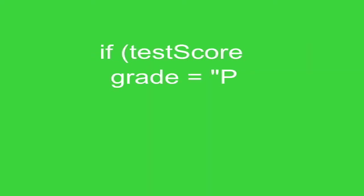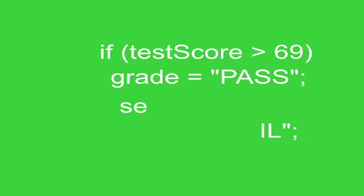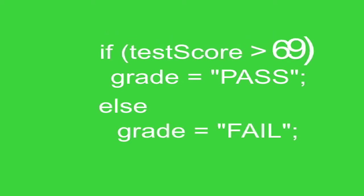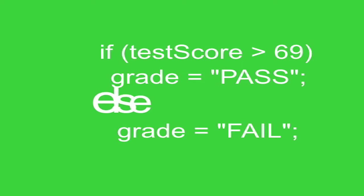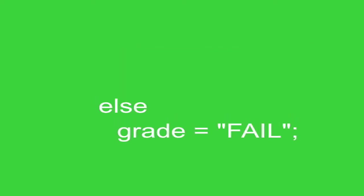With an if-else statement, the program reaches a decision point. If this is true, execute this line. Or else, execute these other lines. It's if-else, one or the other.